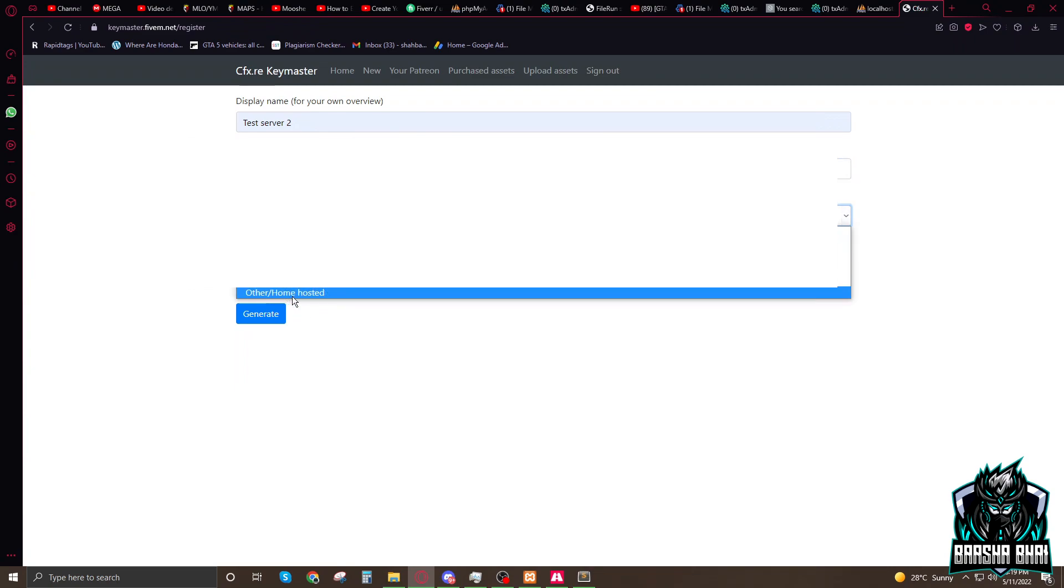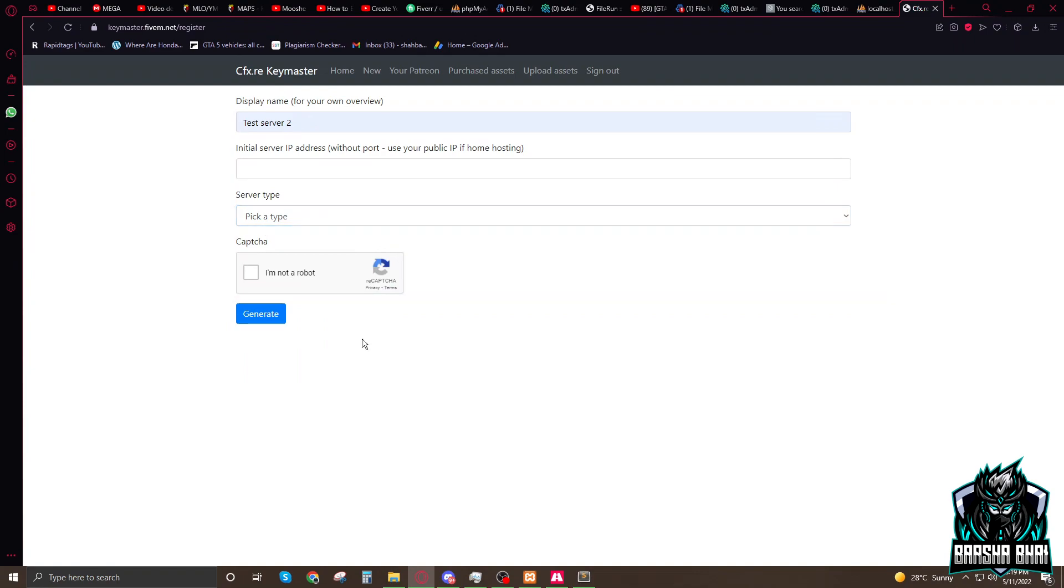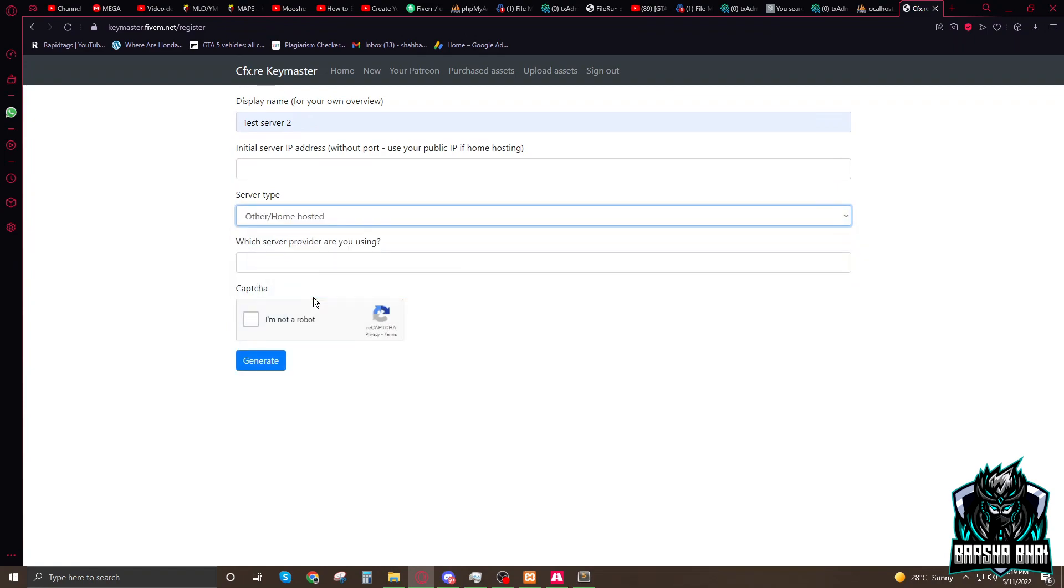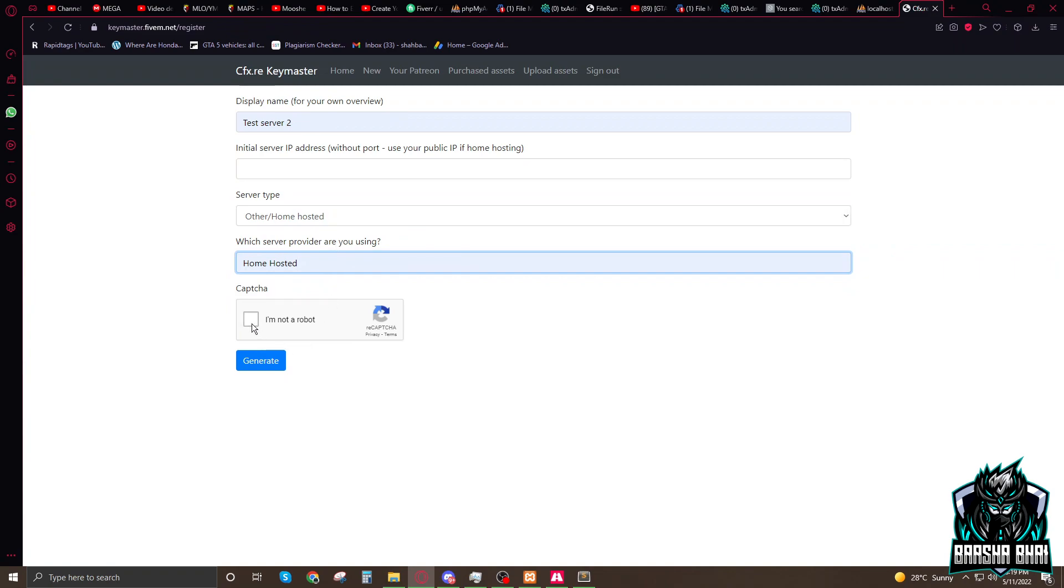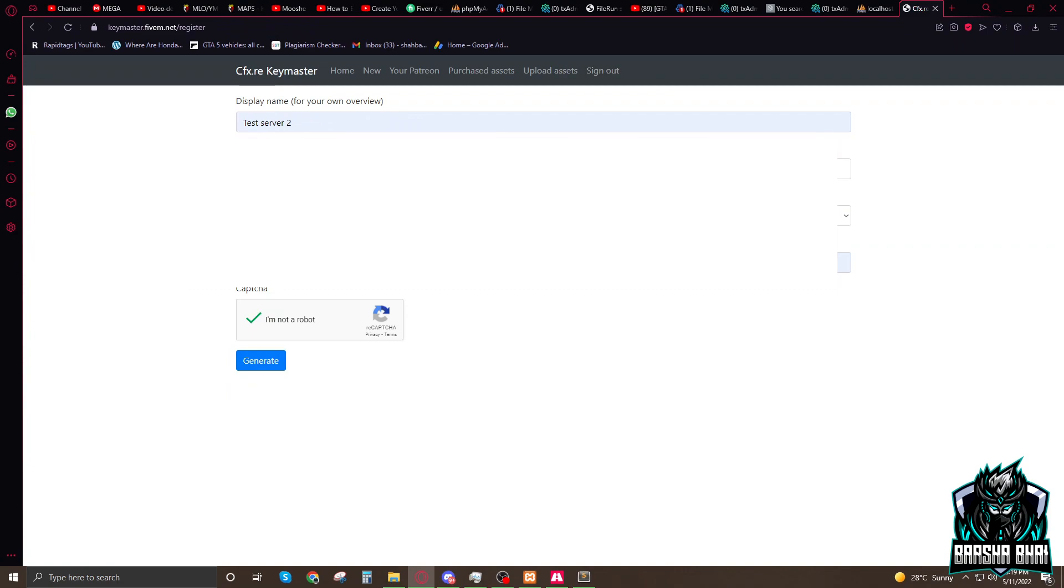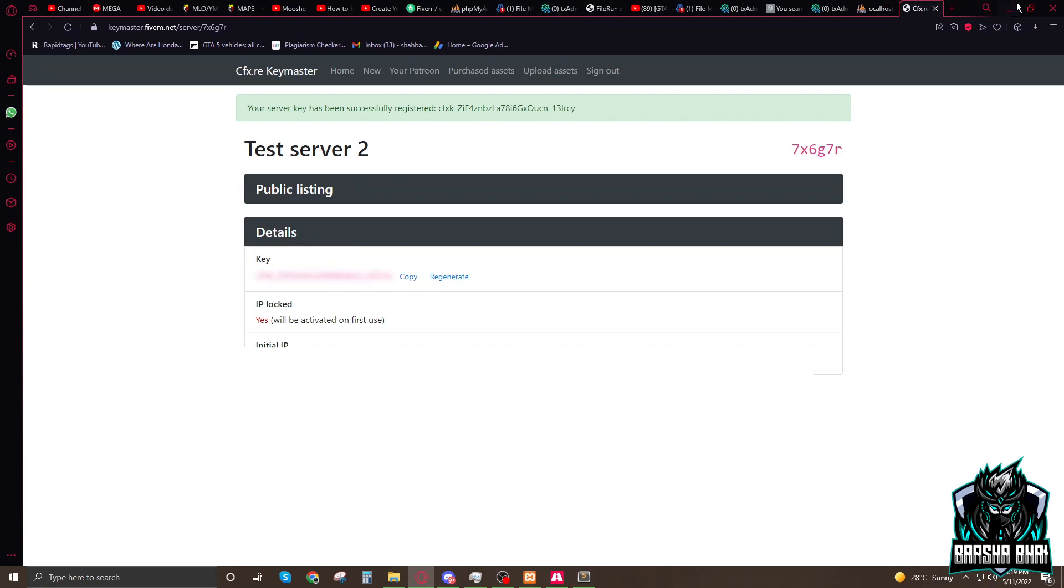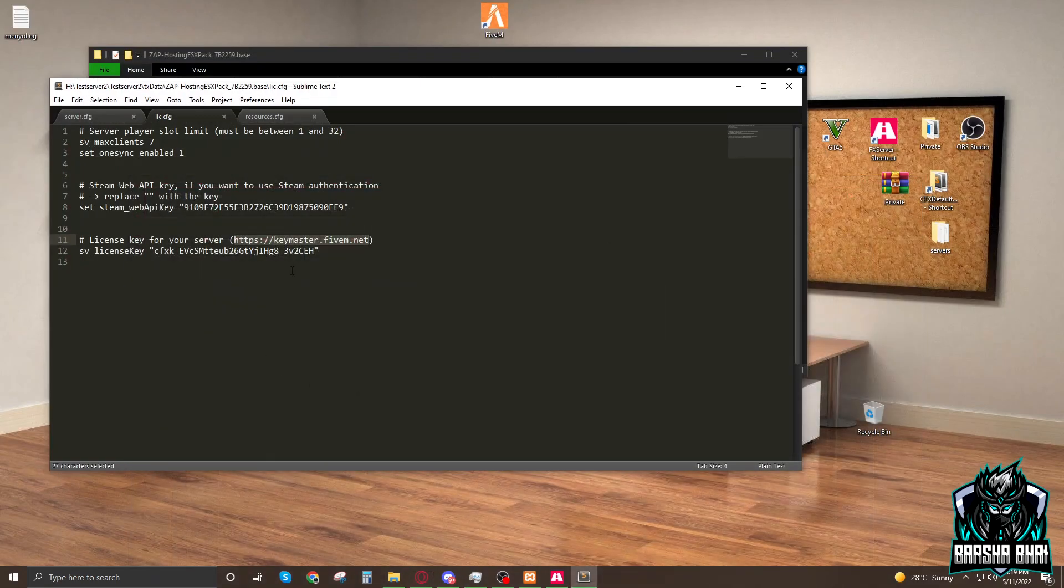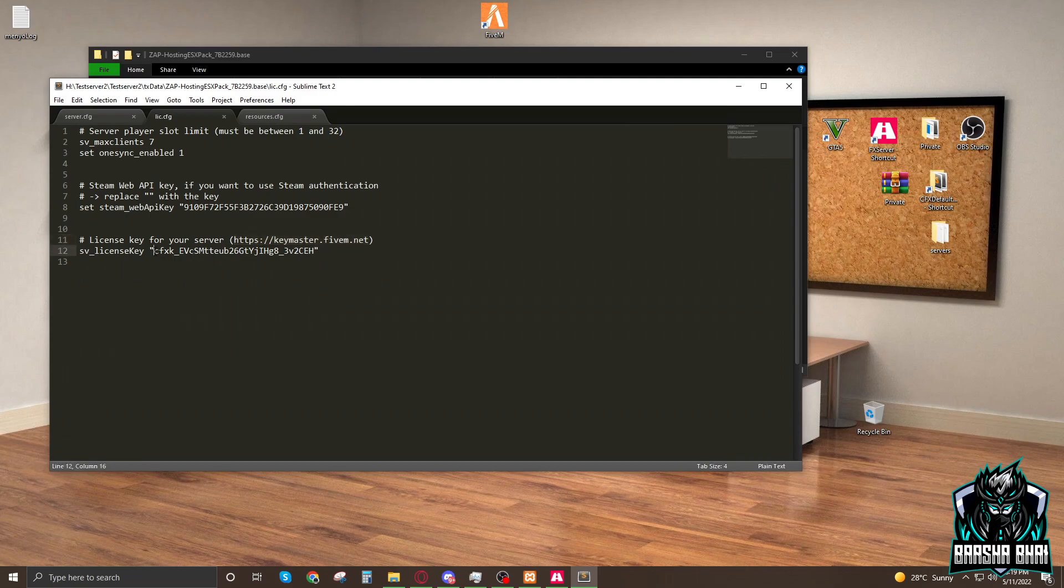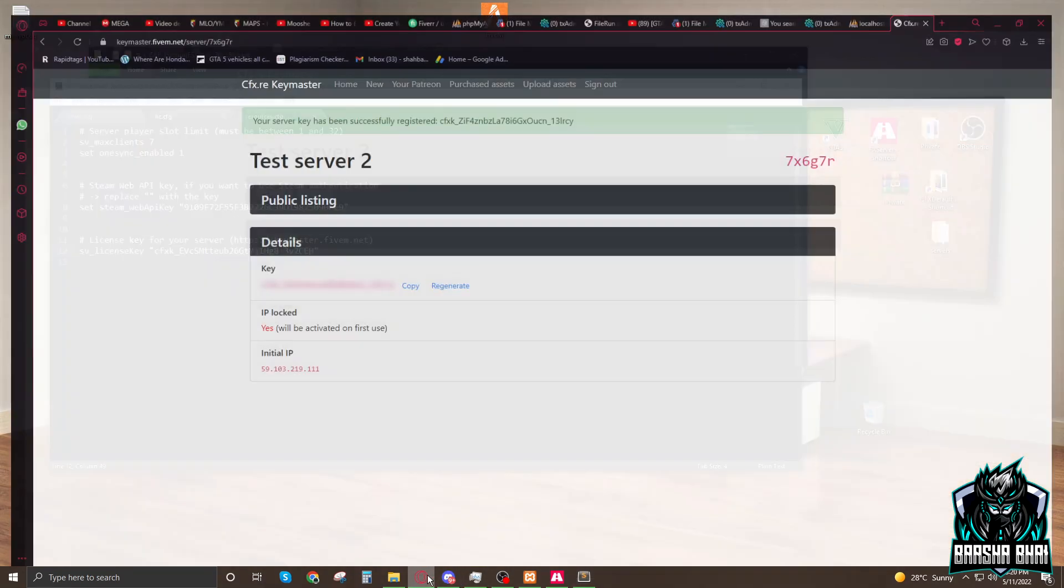The initial server IP address is your IP address, so you're going to add here. After that, pick a type - home hosted, because we are going to local server. Here you have to write home hosted. Then I'm not a robot, generate. Select your IP. When you generate it, it's going to show you the key here.